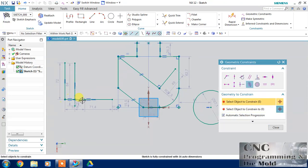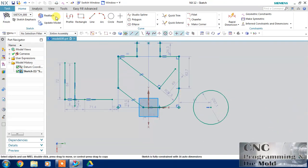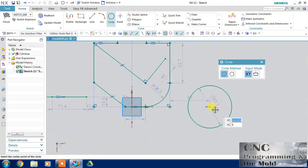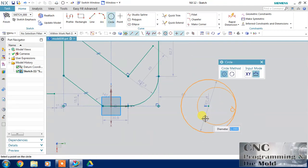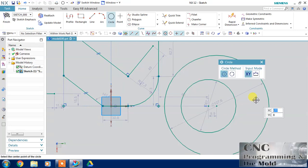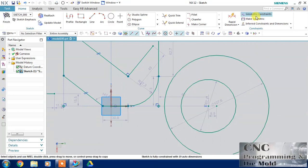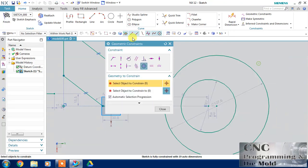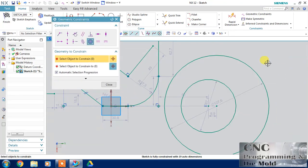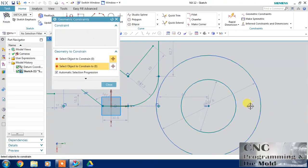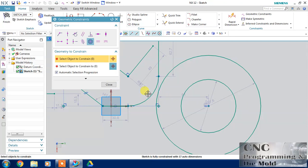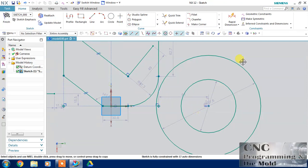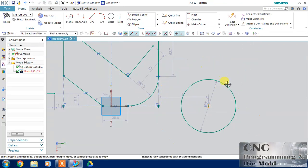Collinear — if you want to make two lines collinear, use this collinear constraint. Select this line and this line and both will be collinear. Next we have concentric — draw a circle, it may be bigger or smaller. Concentric means it will make two circles or two arcs concentric.